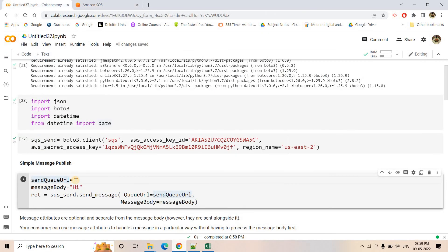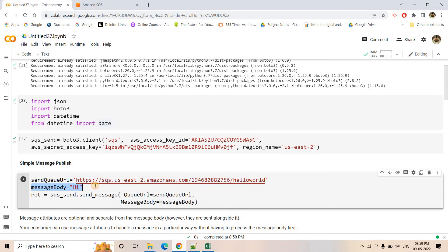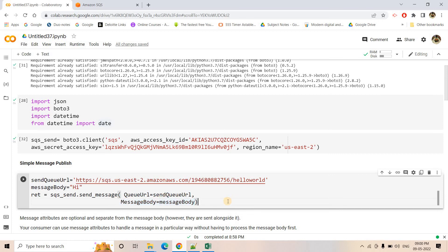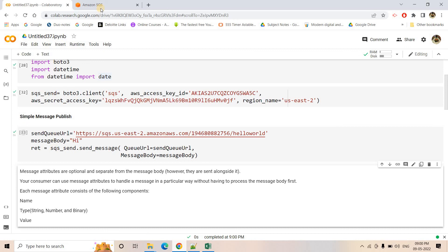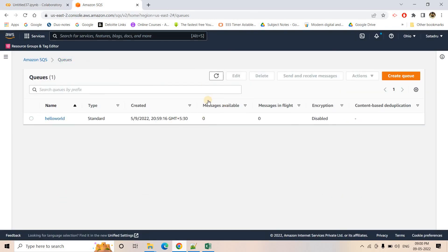The message body is what message we want to publish - I am just writing a simple message 'hi', you can put anything you like. Then sqs_client has a method called send_message which you can use to put a message in the SQS queue from Python. It requires at least two parameters: queue_url - which queue we want to send the message to - and the message body. Just run this piece of code and see - it is done successfully. If I go to the queue and refresh, it will show one message is available.